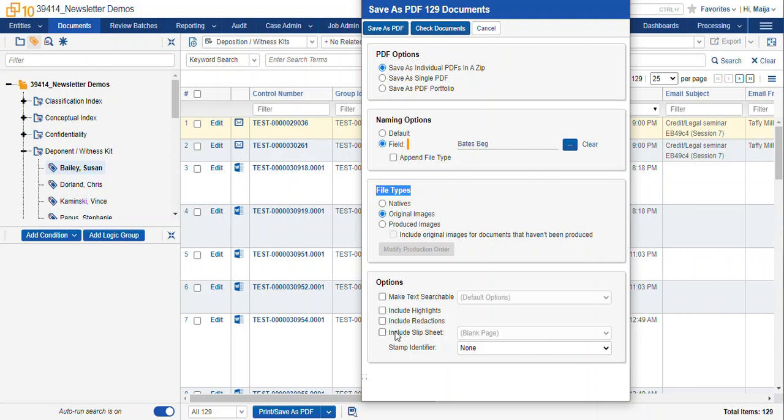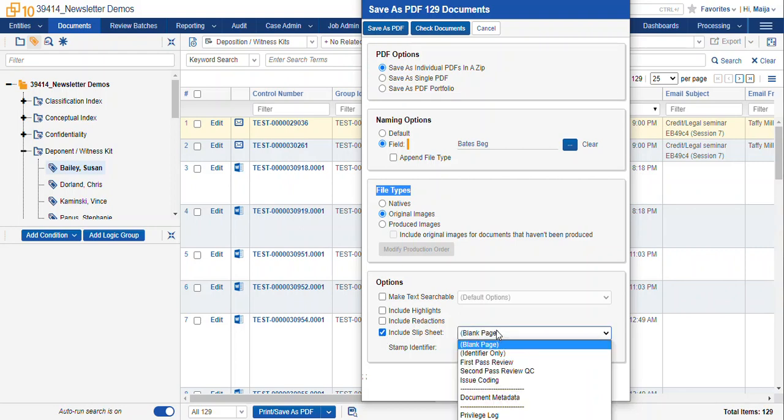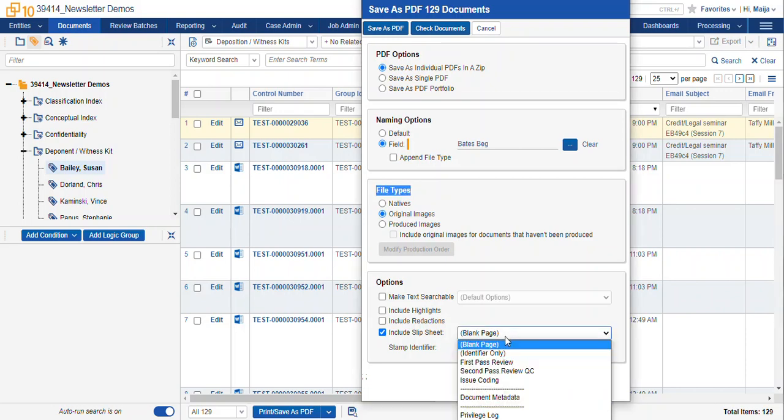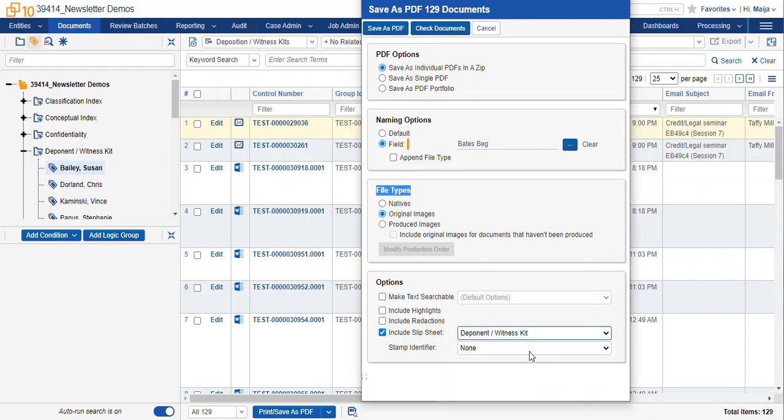You also get the additional option here to include a slip sheet. This slip sheet is going to be a page of your metadata and it's based on one of your coding layouts. So for instance if you're exporting a witness kit you can use your deponent witness kit coding layout which should include, you know, which deponent is tagged for these records and maybe issues fields, maybe some terms hits reports so you can see which terms hits on each document, attorney comments and so forth.